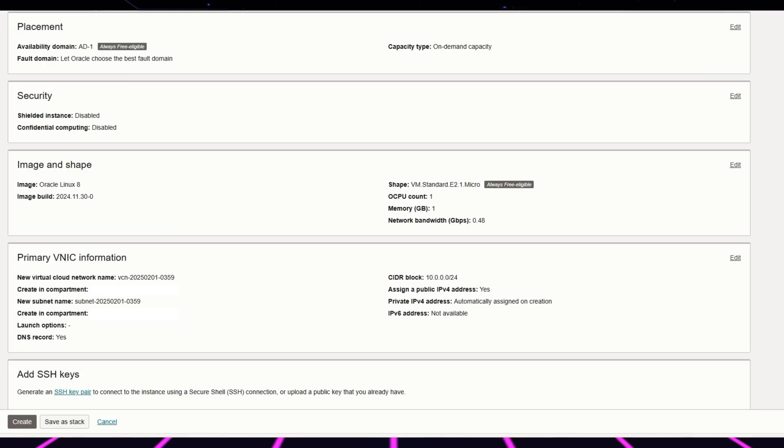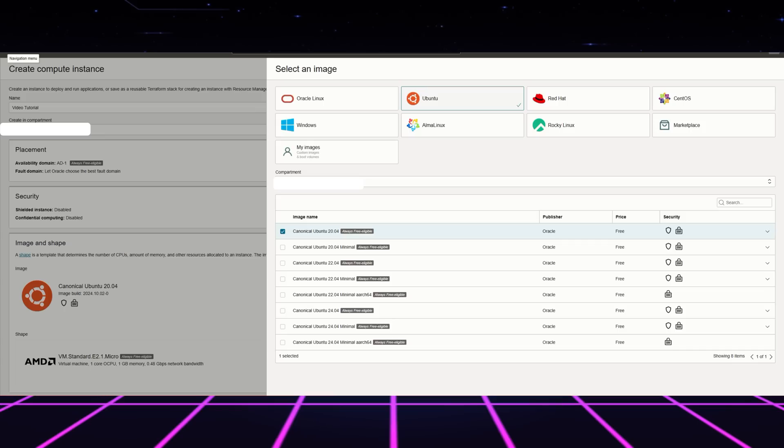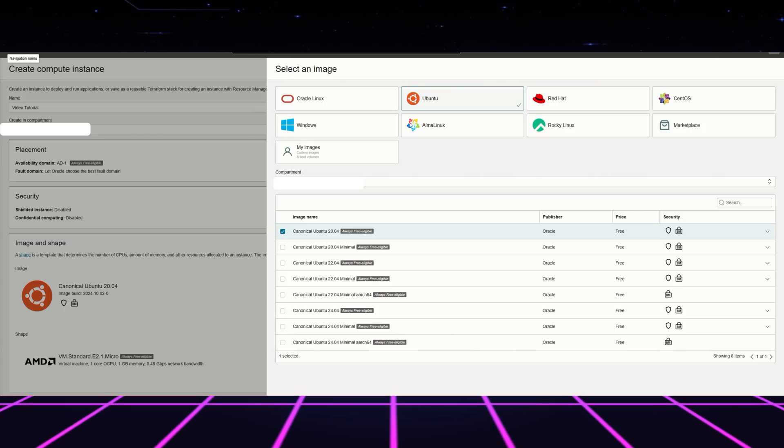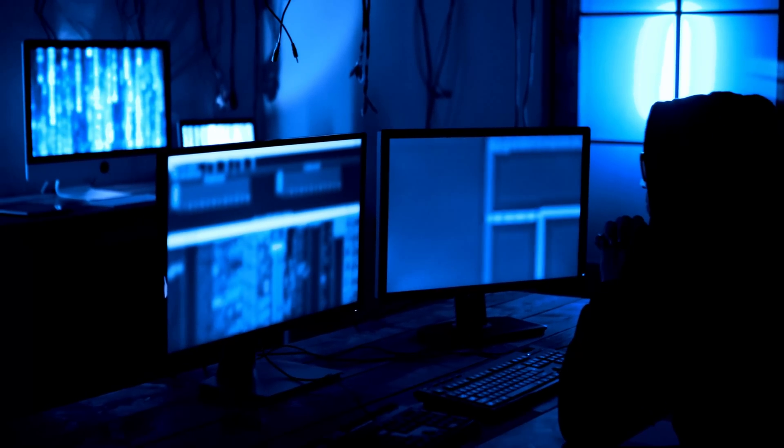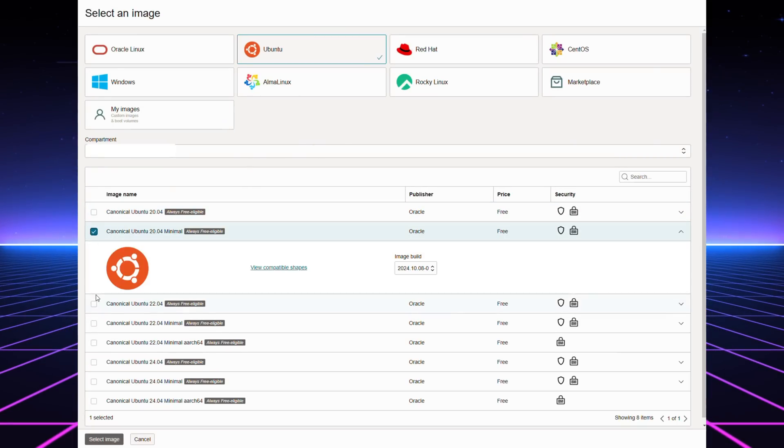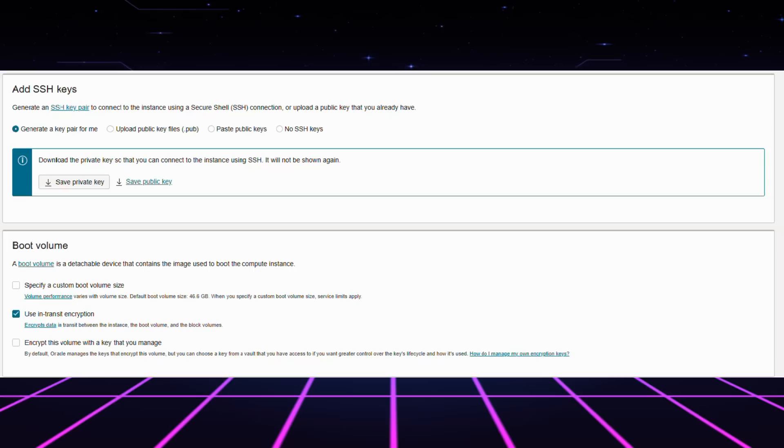You should always select items that display the always free designation when seeking options. A server running Ubuntu provides an optimal solution for operating systems because it possesses the advantages of versatility and broad application support alongside user-friendly operations. You need to modify the image and shape parameters according to free tier specifications.